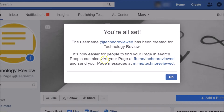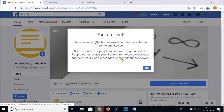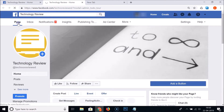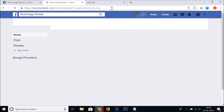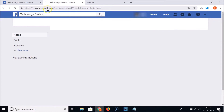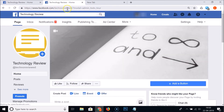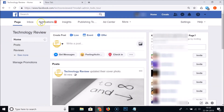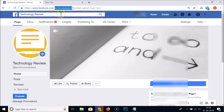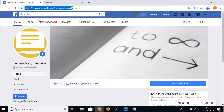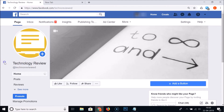It's now easier for people to find your page in search, and people can also visit your page at fb.me. Let me open that URL — okay, so we can open our page using this URL, which is much more user-friendly than the previous one. Click OK, and you can see the username displayed. Clicking the page now shows the new user-friendly URL.